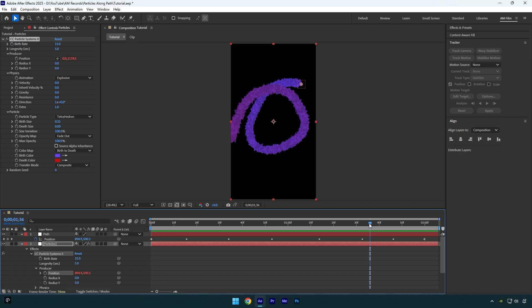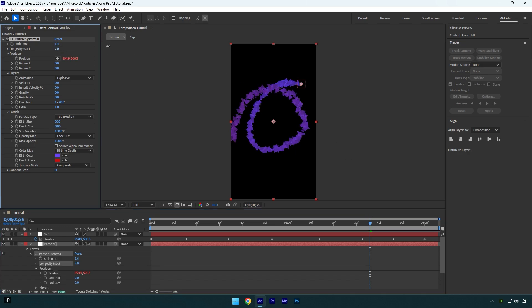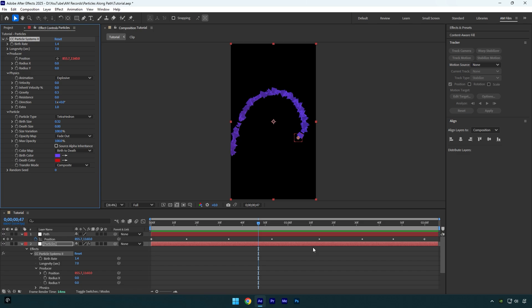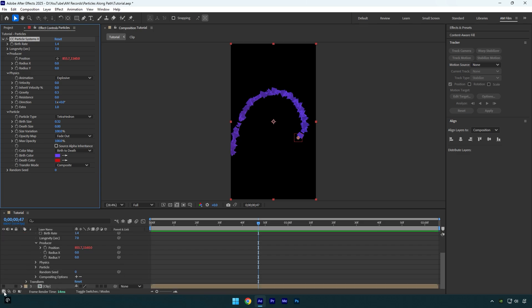Now we can go to particles effect and make any changes in case if you don't like it. Once you are done we can toggle on our clip and continue editing.